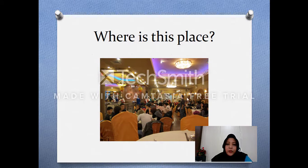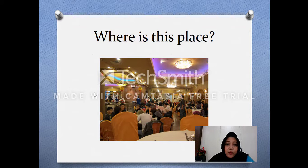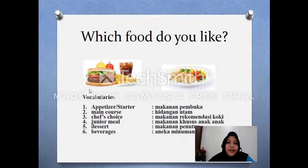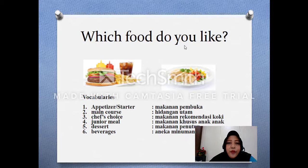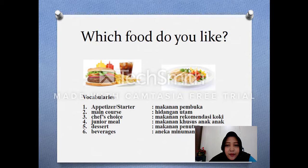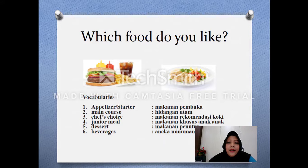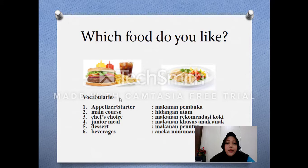If you see this picture, do you know where this place is? Very good — this is a restaurant, ini adalah sebuah restoran. If you have to choose, which food do you like based on the pictures? This food is like fast food — makanan cepat saji — and this one is healthy food, makanan yang sehat.